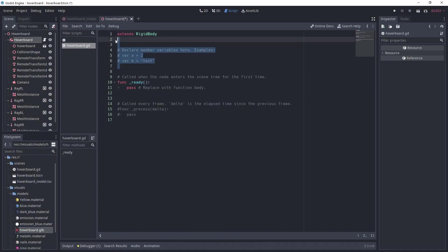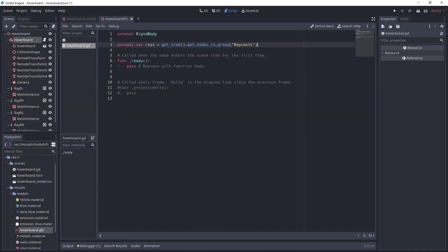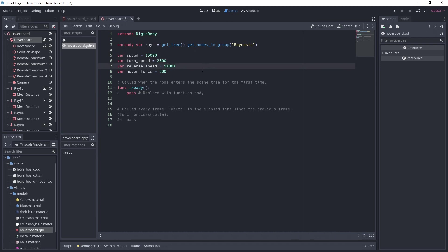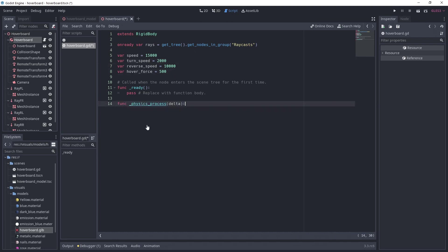We'll start by creating an on-ready var that will grab a reference to all the raycasts by getting the nodes in the raycasts group. Then, we add 4 variables to control the board: Forward, reverse and turn speed, and the hover force that will push the board upward.